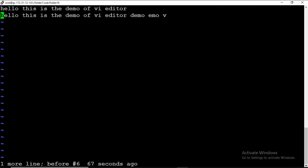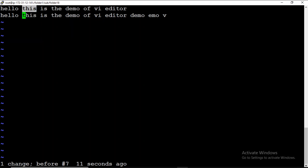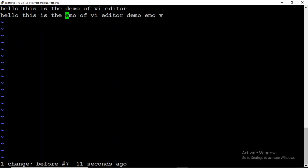Now I want to delete a single word. For that, press D W — you can see the word is deleted. For undo, press U to bring it back. If I want to delete only a single letter — for example, the letter 'd' in 'demo' — I press D L. It deletes the letter on which the cursor is currently pointing. So D W deletes a word, and D L deletes a letter.